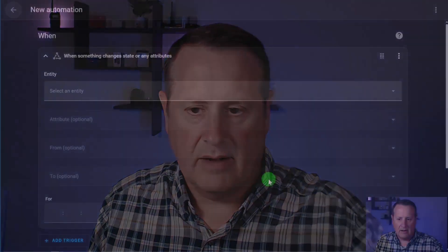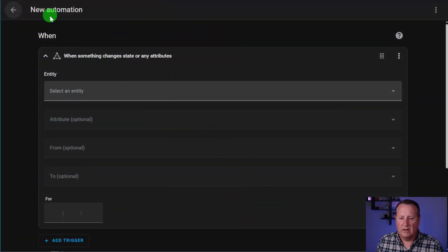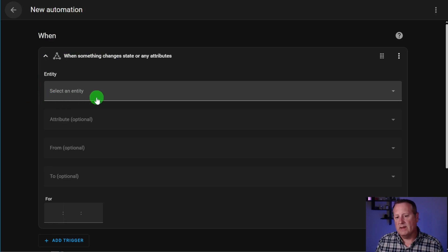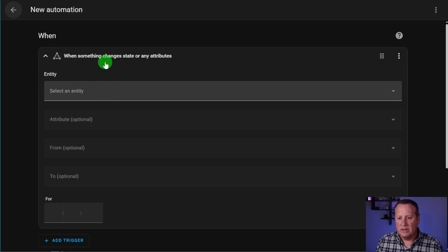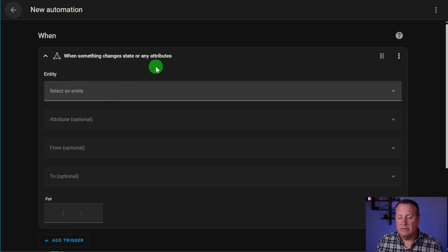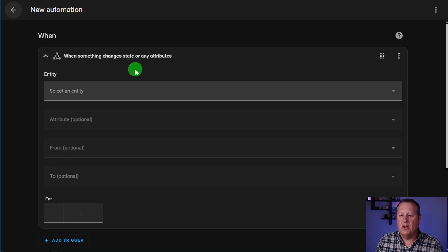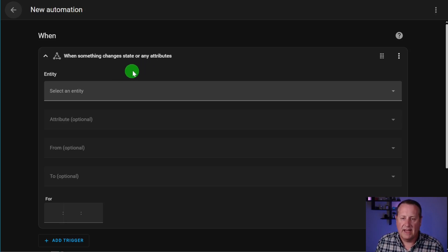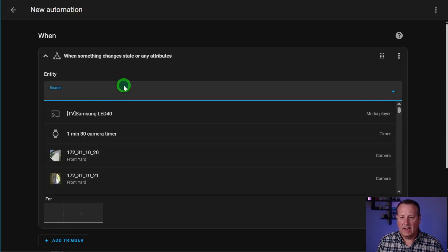So for example, if we take and look at an automation here, I'm just creating a brand new automation. It doesn't really matter what it is in the automation. If I want to change something or do something when, let me say it a third time, when I want to change something based on a state or an attribute and I'm looking for a specific entity, let's say I'm looking for a light, but I can't remember exactly what the light name is.